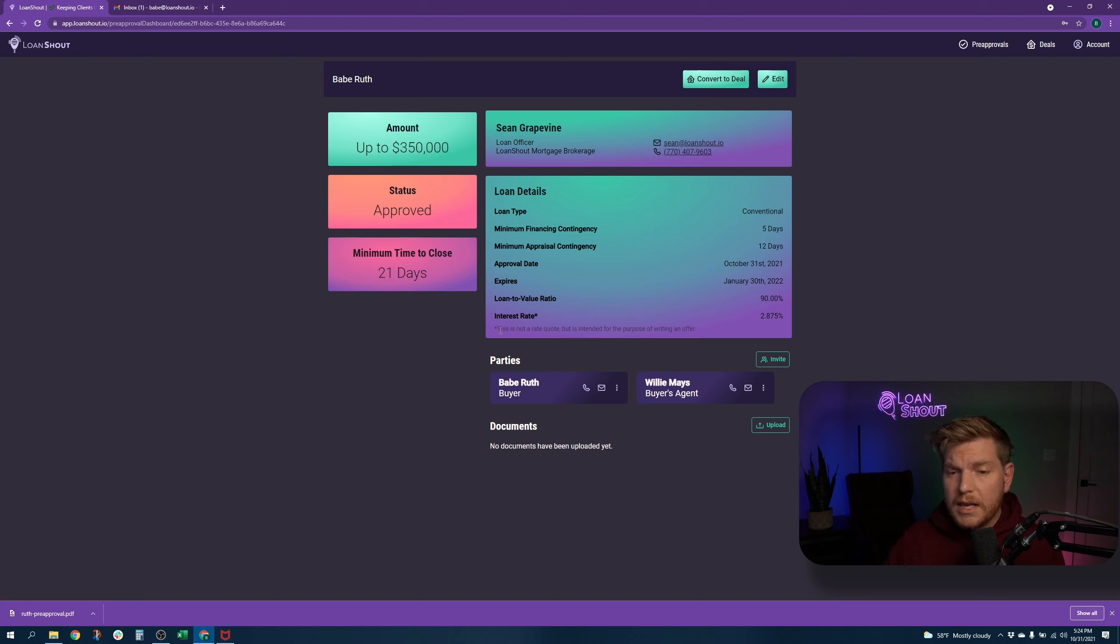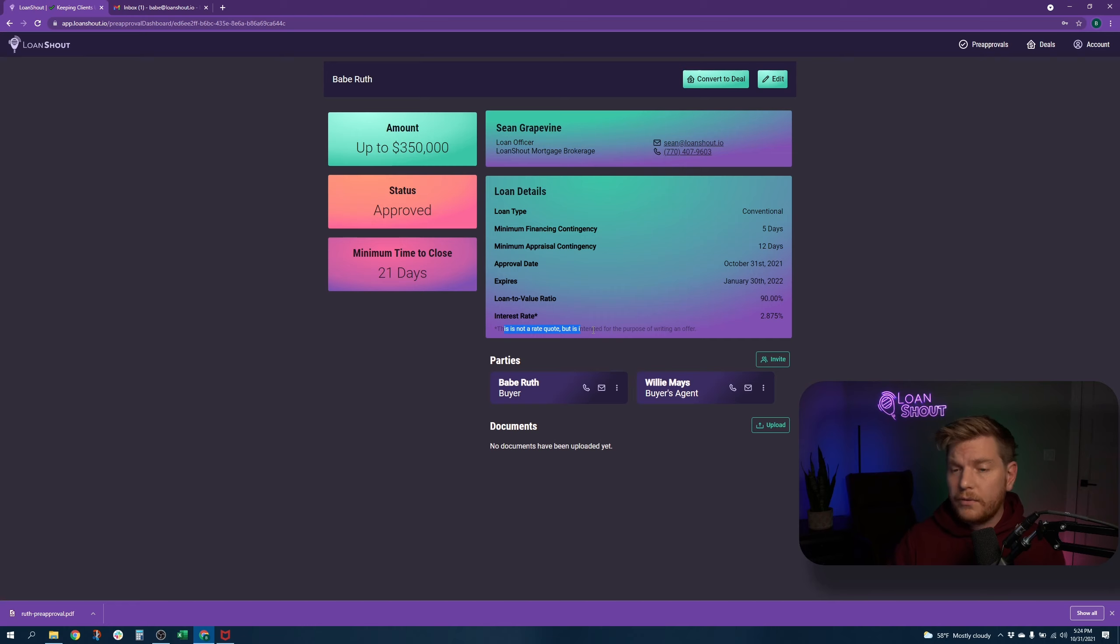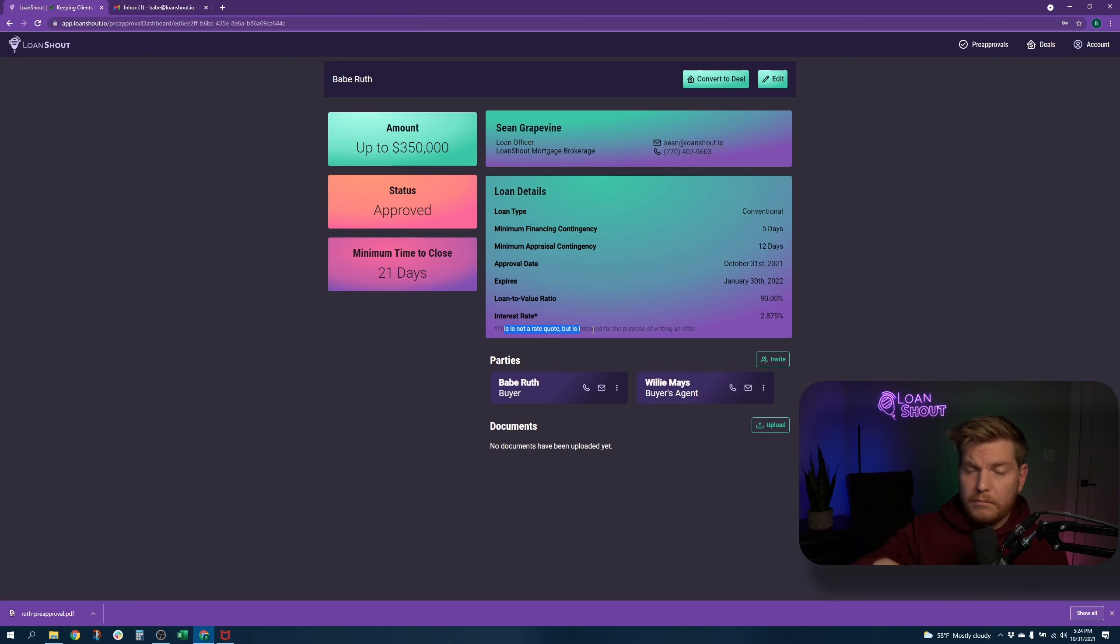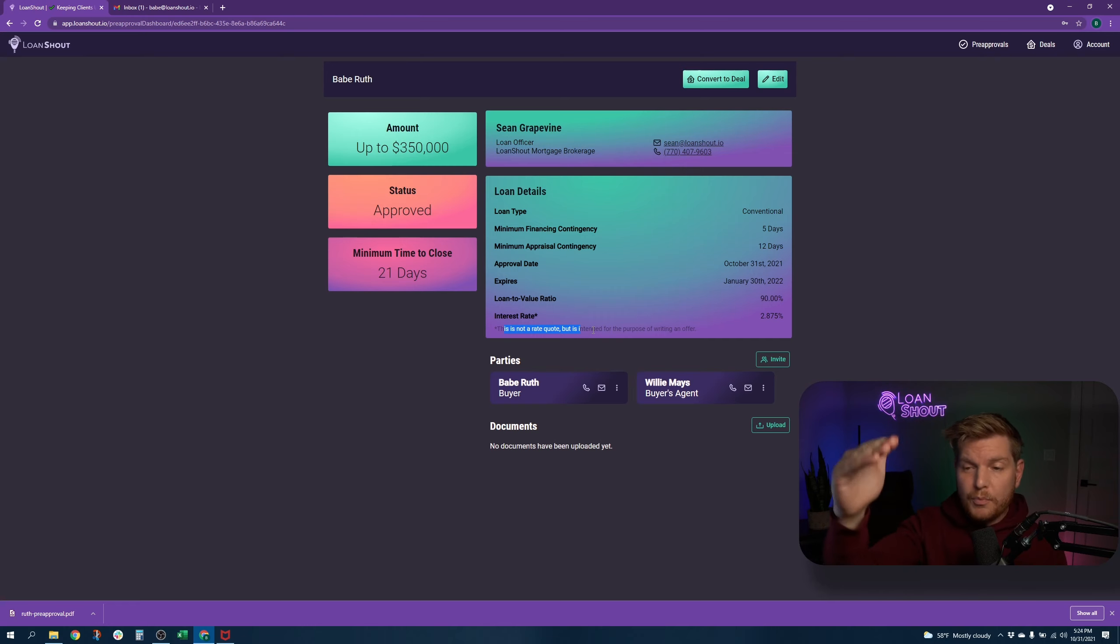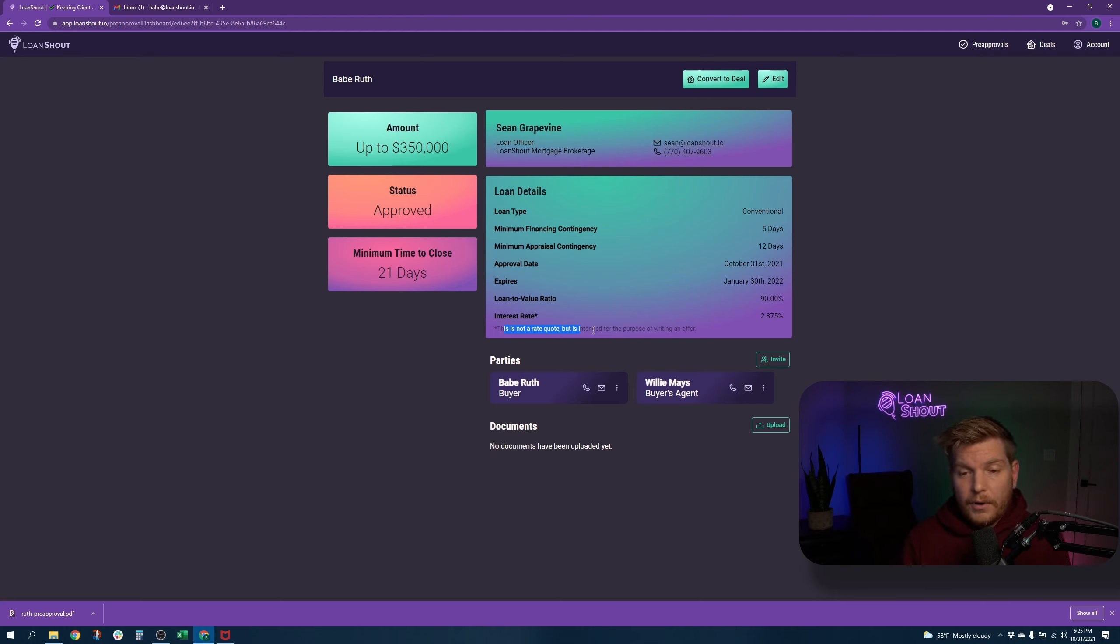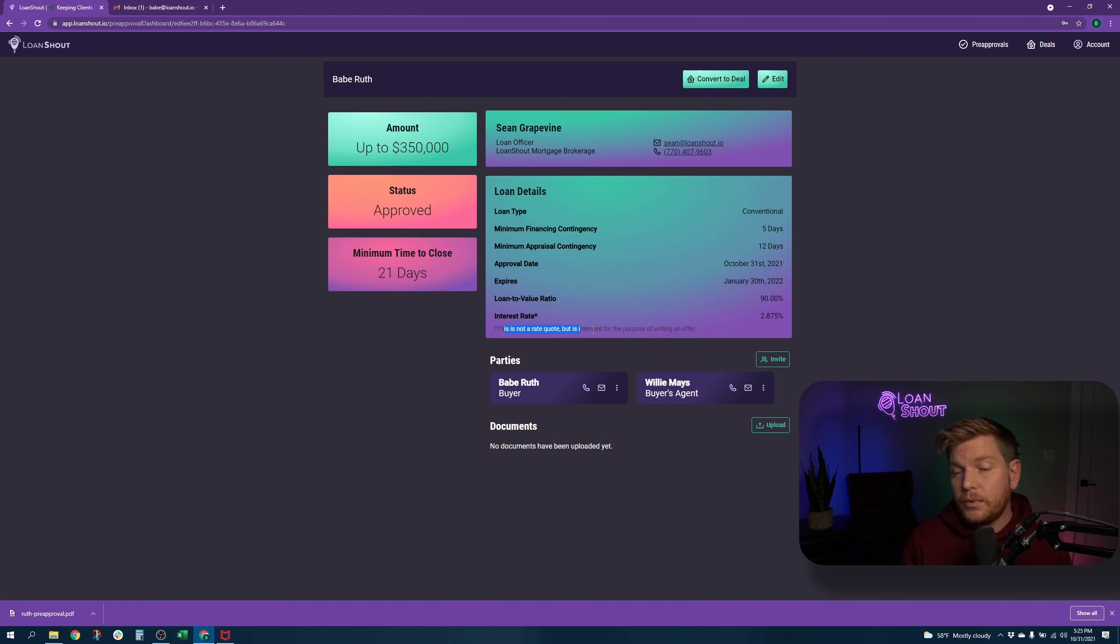The interest rate here, it is not a rate quote. It's intended for the purposes of writing an offer. Some financing exhibits put that you, they make you put an interest rate for the offer. It's not true in all States and you can leave that blank and it will just go blank.